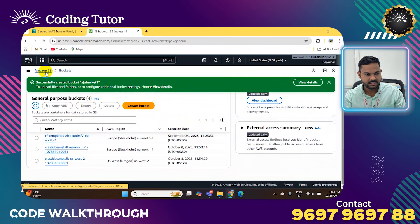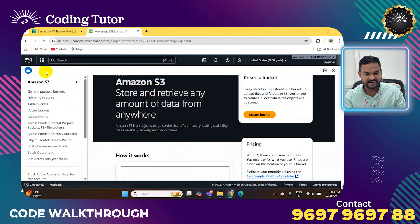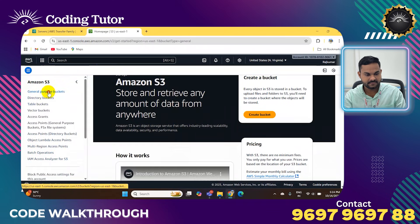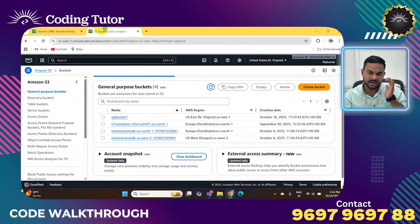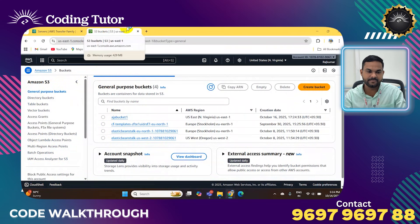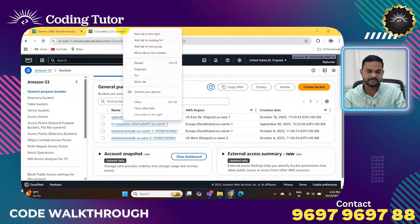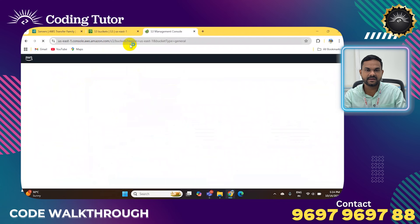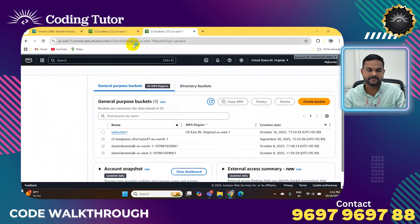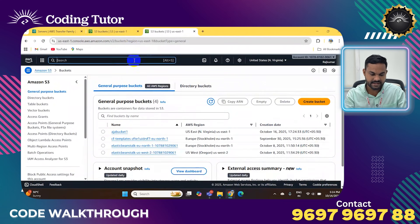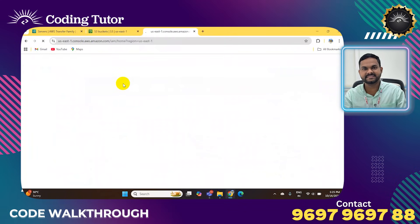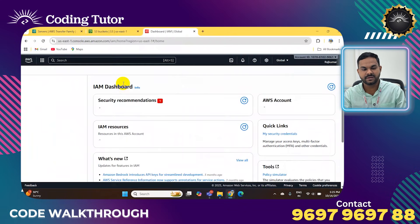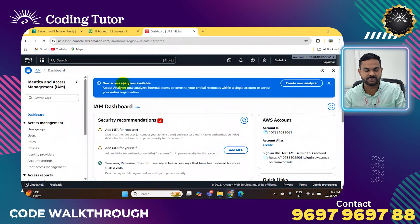The bucket will be created. Let's go back and check. After bucket creation, you need to give permissions — S3 full access. That's why we need to create an IAM user. Go to IAM — Identity and Access Management — which is used to give certain permissions to groups and users.